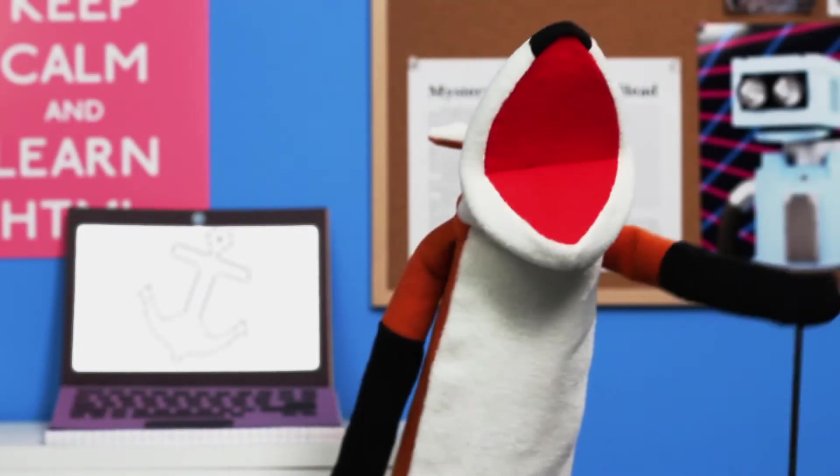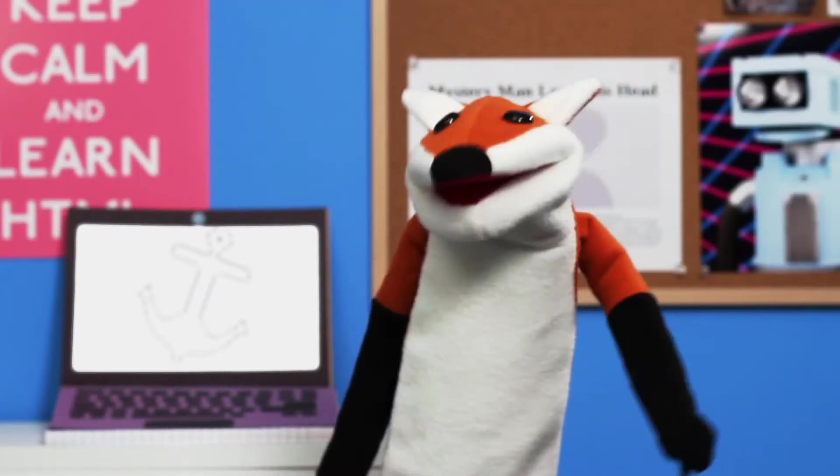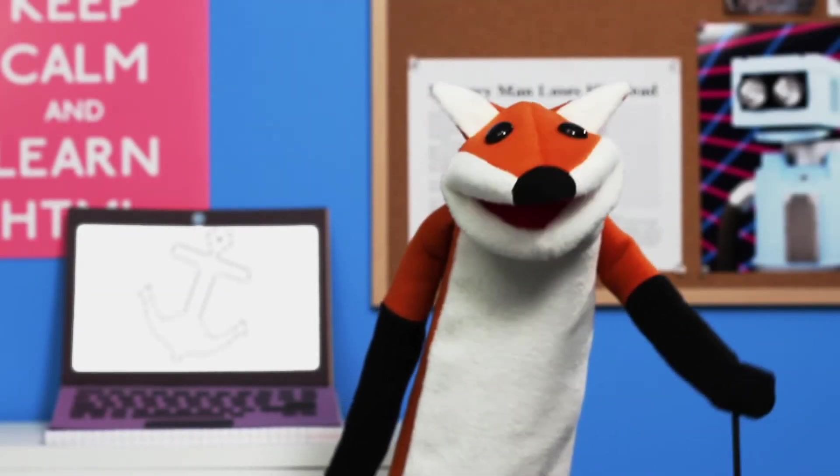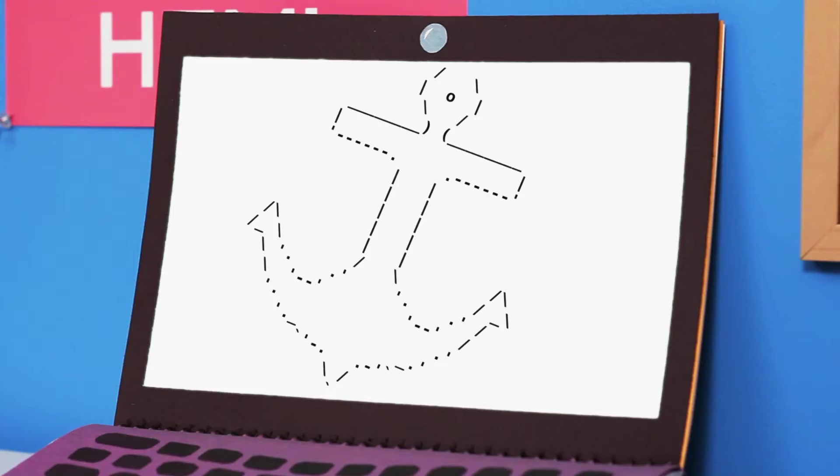Hey foxy friends! I found something amazing on the beach today! It's an anchor!